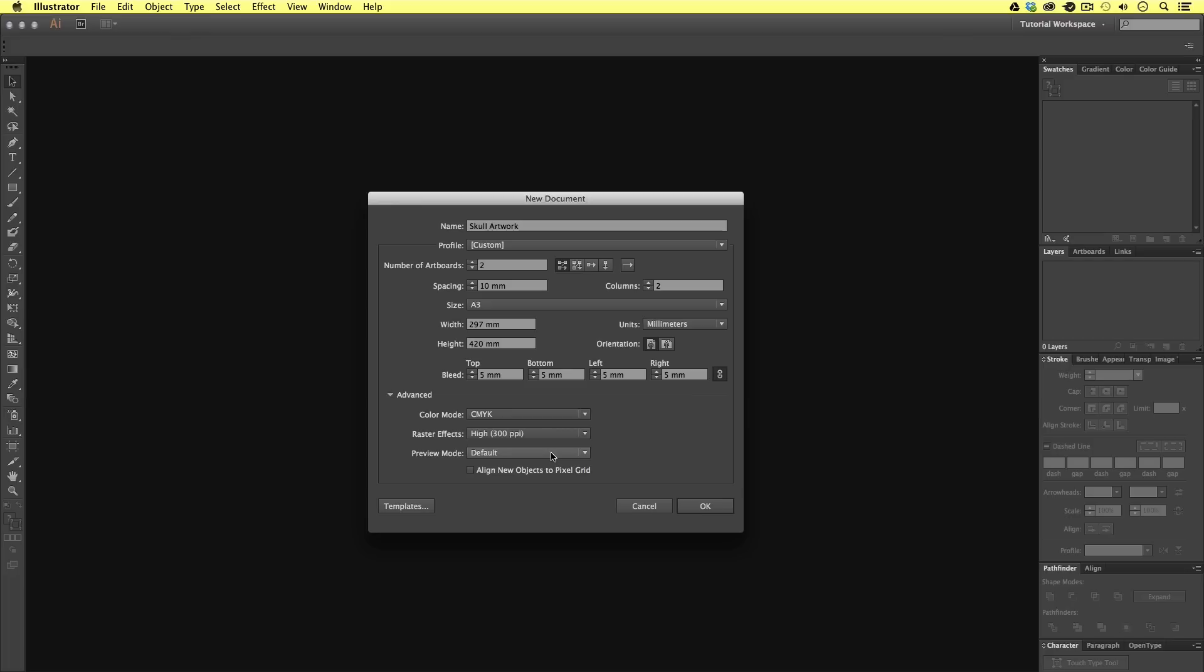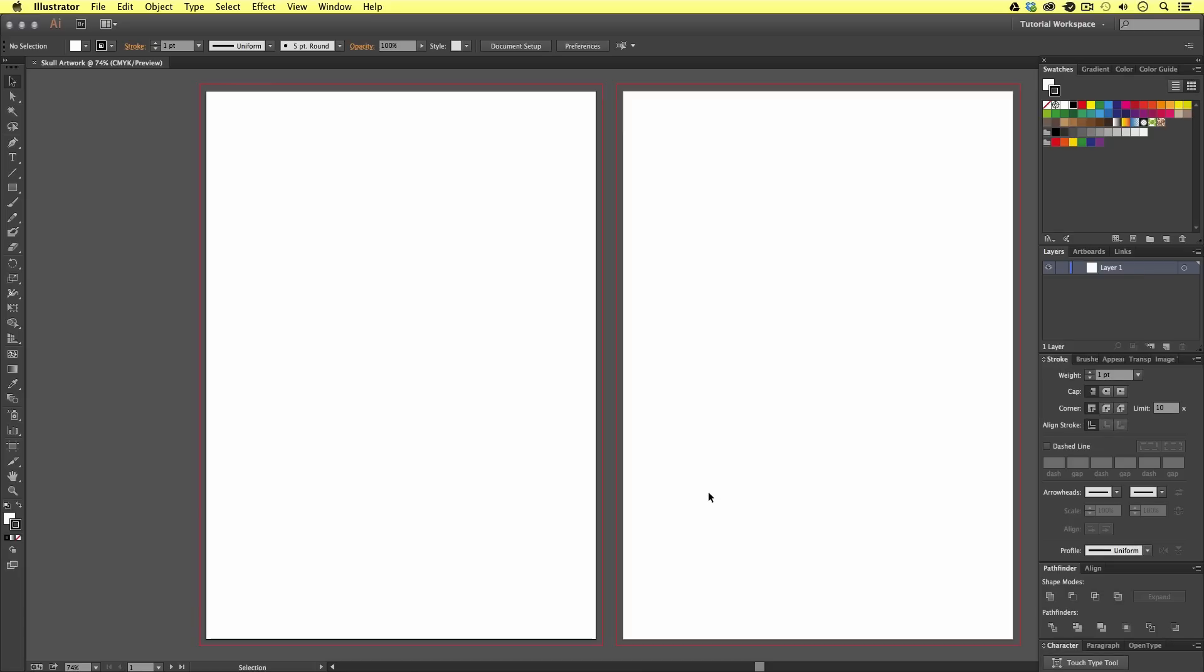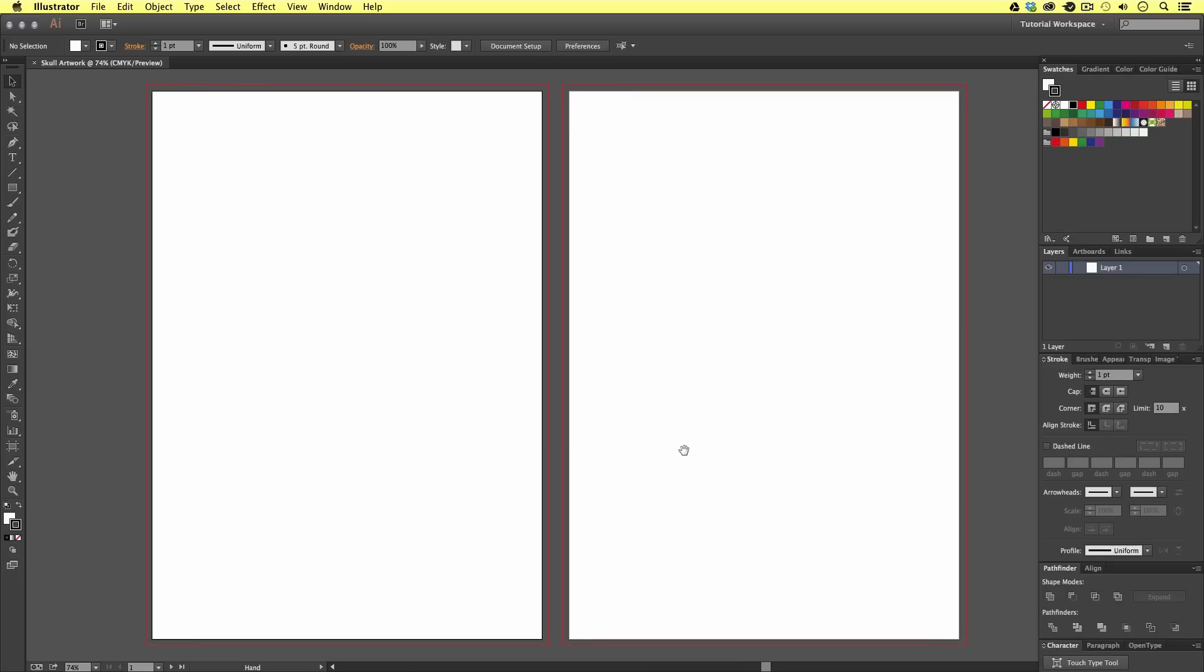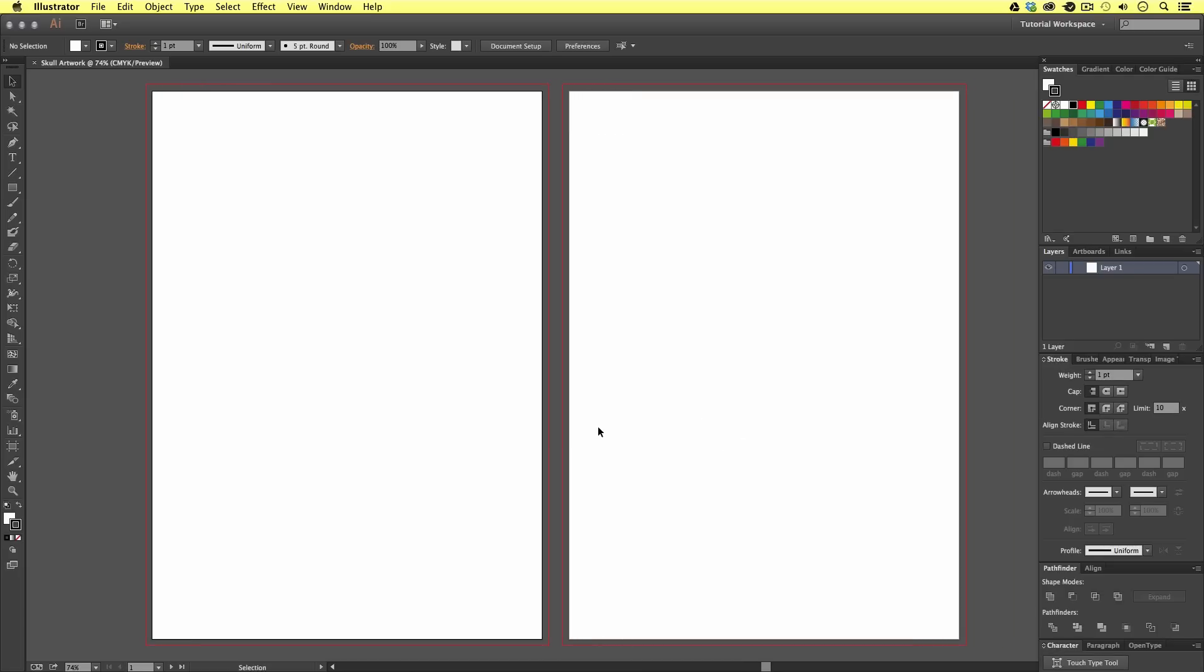Once I'm happy with the document setup, I will click OK. Upon click, Illustrator will create the new document for us. And here we have our two artboards.